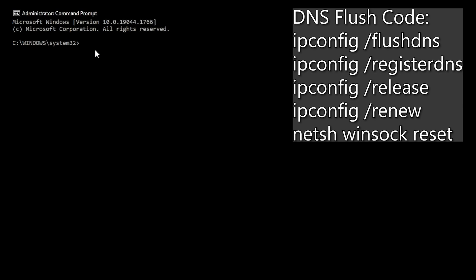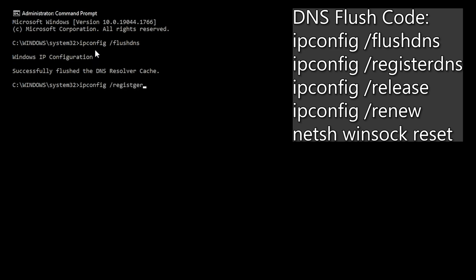Type the following codes: ipconfig space forward slash flushdns. Hit enter and then write ipconfig space slash registerdns.